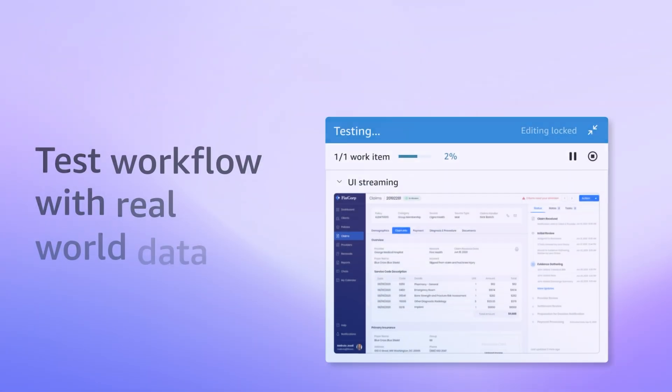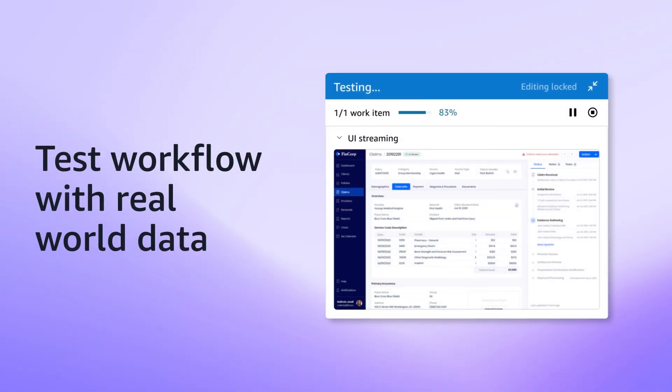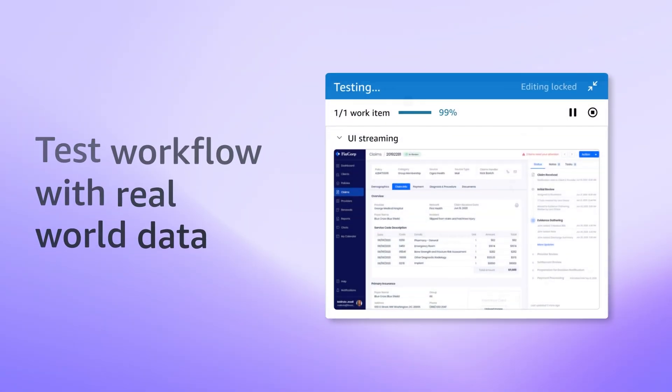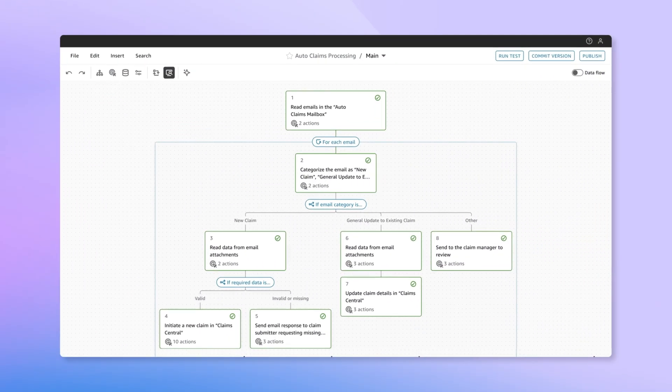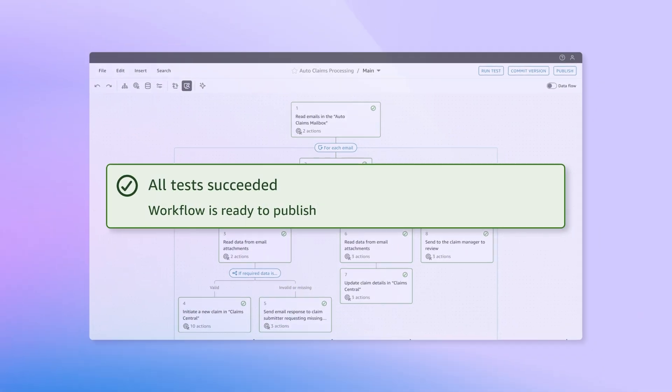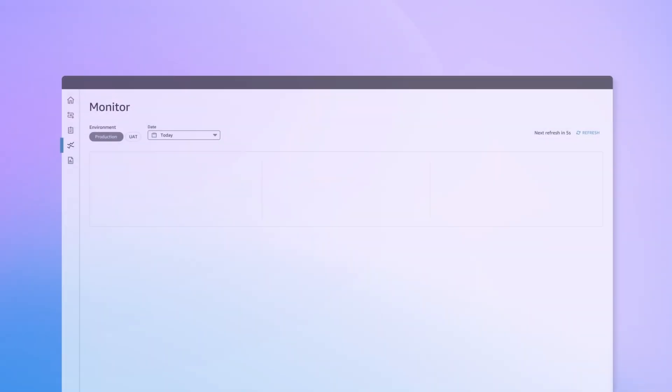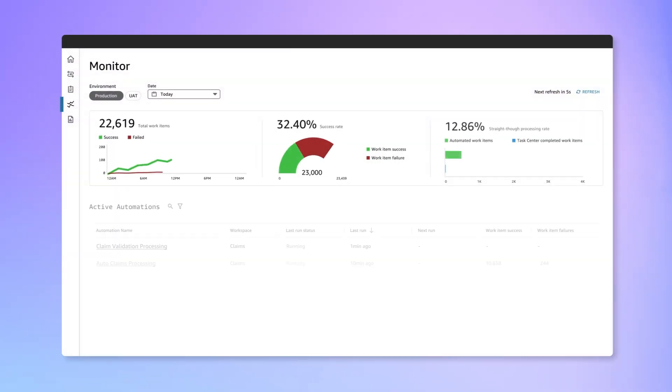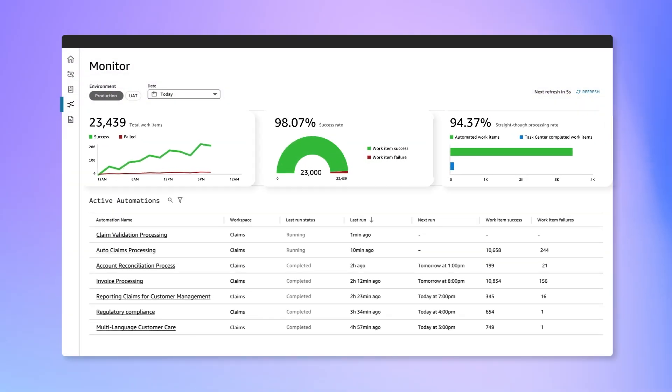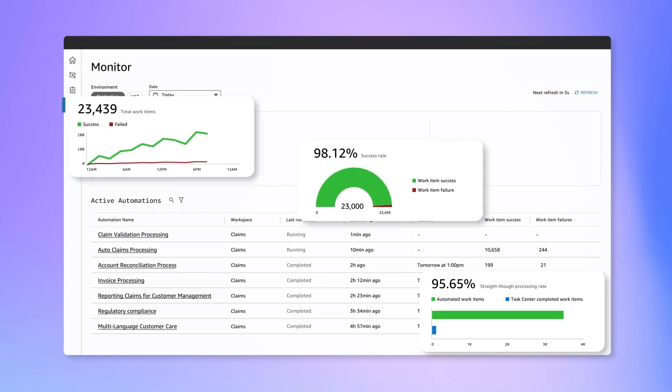Test with real-world data before deployment and deploy across the enterprise with a few clicks. And monitor your workflow performance through a comprehensive dashboard.